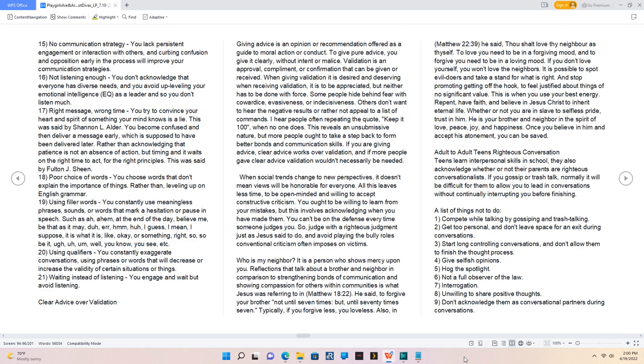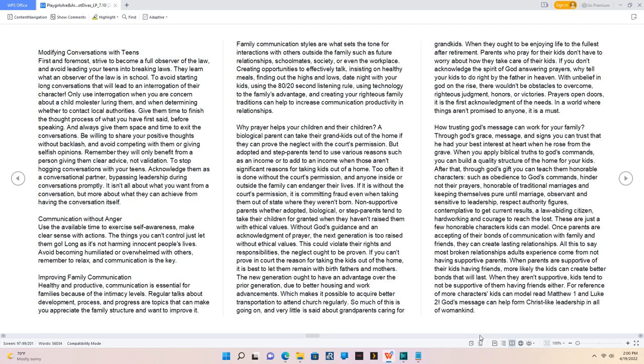2. Get too personal and don't leave space for an exit during conversations. 3. Start long controlling conversations and don't allow them to finish the thought process. 4. Give selfish opinions. 5. Hog the spotlight. 6. Not a full observer of the law. 7. Interrogation. 8. Unwilling to share positive thoughts. 9. Don't acknowledge them as conversational partners during conversations.